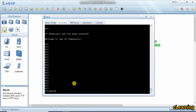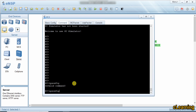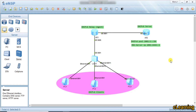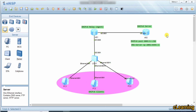Let's check with ipconfig — there is no IP address on the client. So we need to use the relay agent, which picks up the IP address from the DHCP server, bypasses the intermediate network, and delivers it to the client. We now configure the relay agent on the router interface.